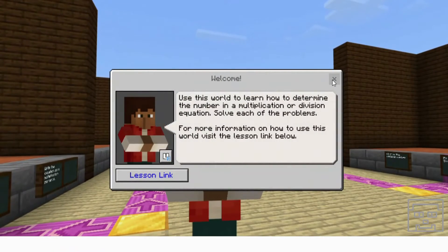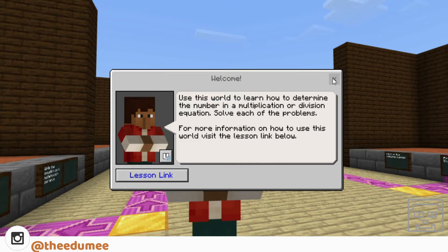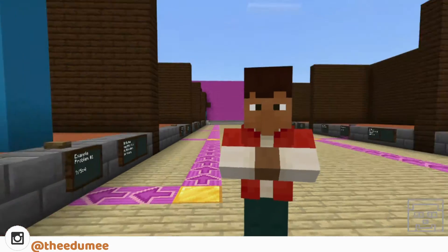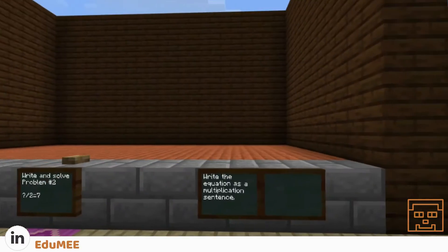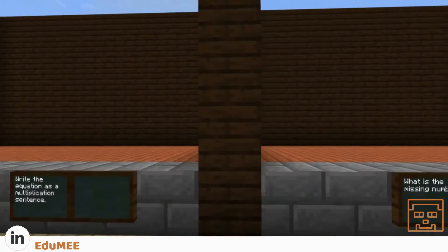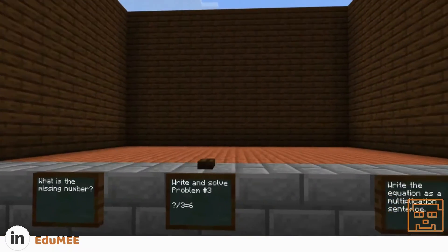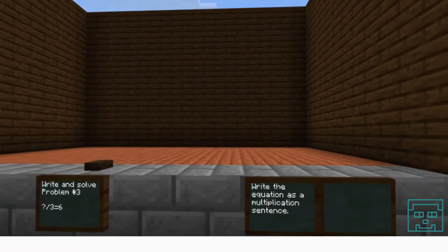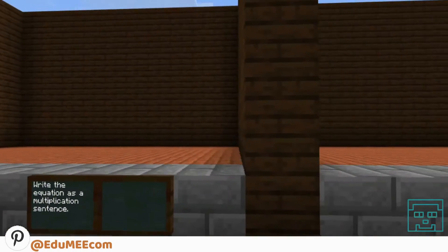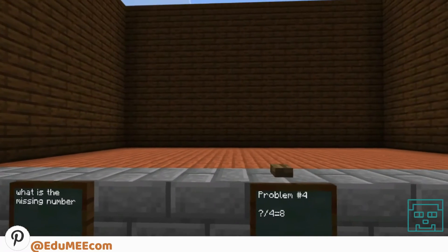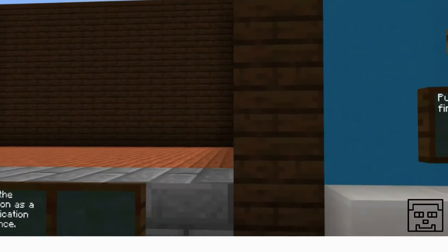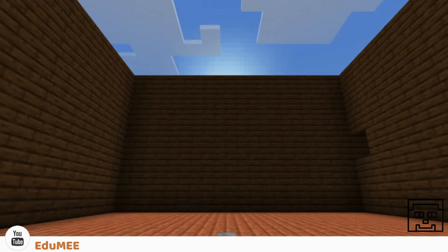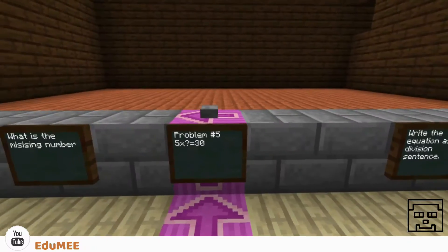Please join us as we explore finding an unknown variable by building and looking at math models in Minecraft. Your teacher will be on this adventure with you, guiding you and answering your questions.